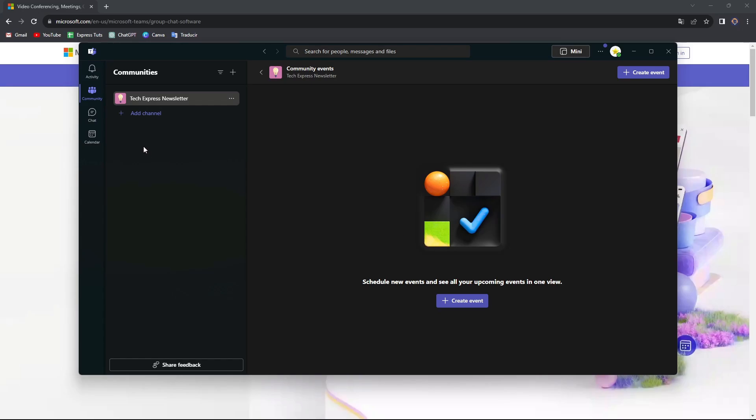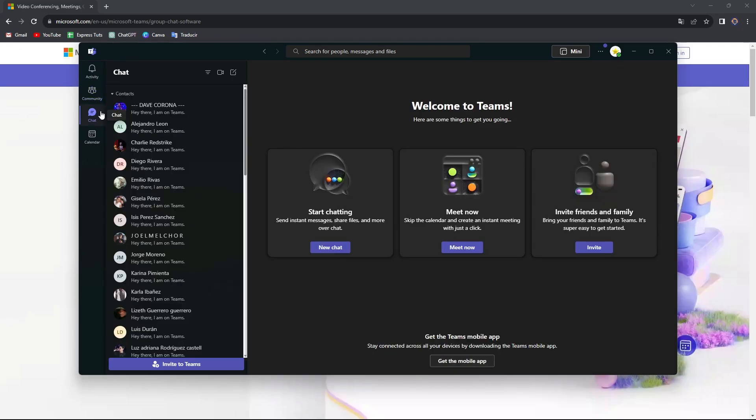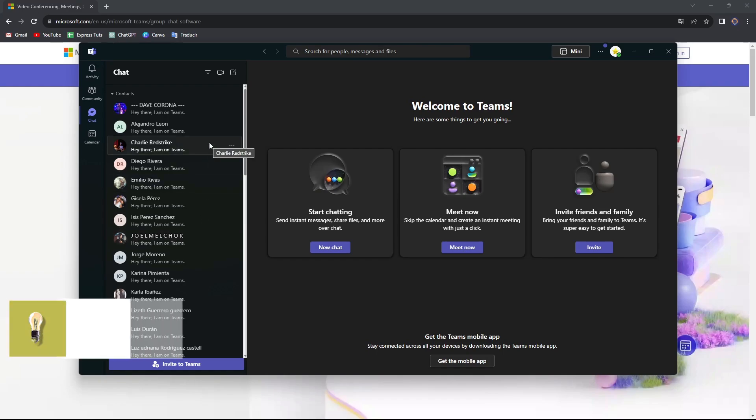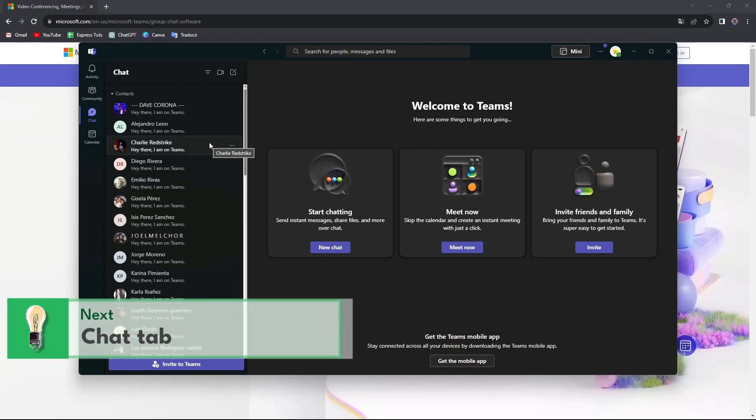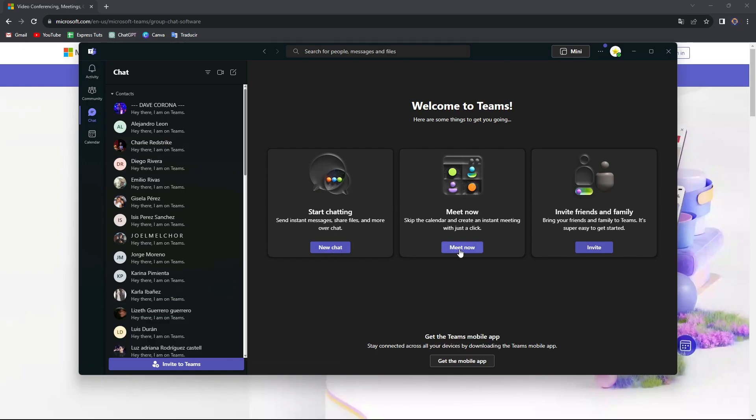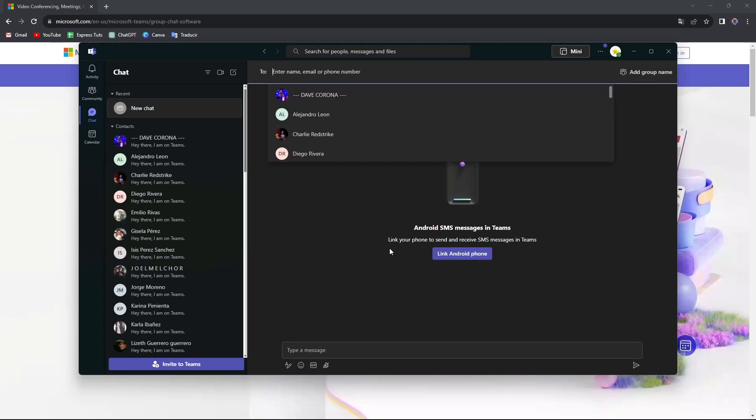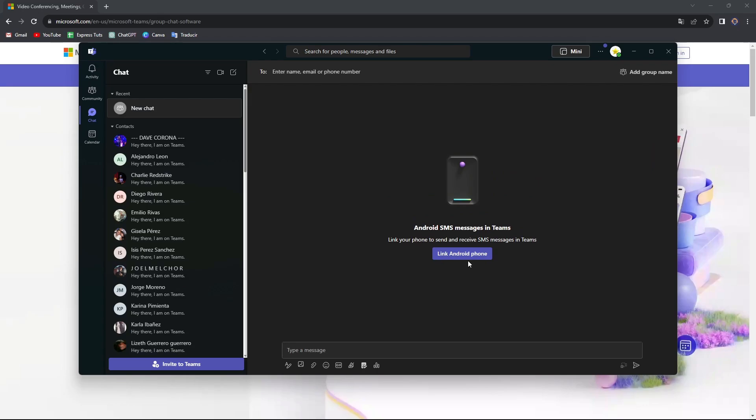Now moving on into the Chat. The chat is going to help you connect with all the users that you have added or contact them through email. You can start a new chat, start a meeting, or invite friends and family directly into Teams. If I go into new chat, you can link an Android phone to send and receive SMS messages in Teams. Sometimes it's much faster to do it this way because you don't have to look for contacts from your phone since all the linked Android phones can be added automatically here.